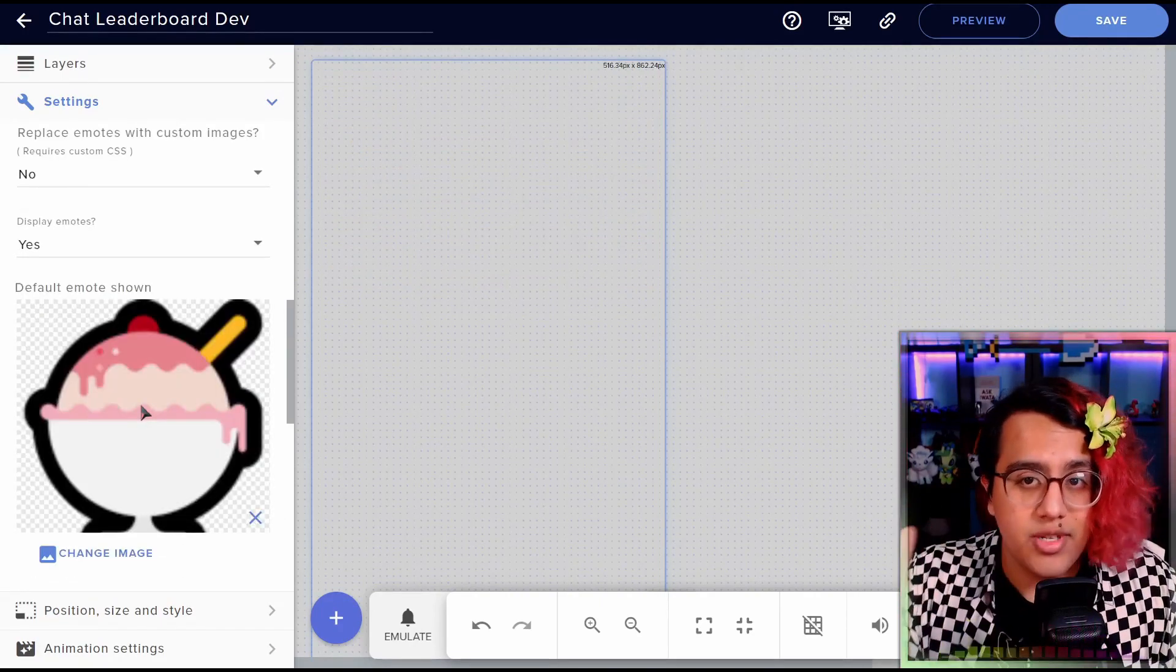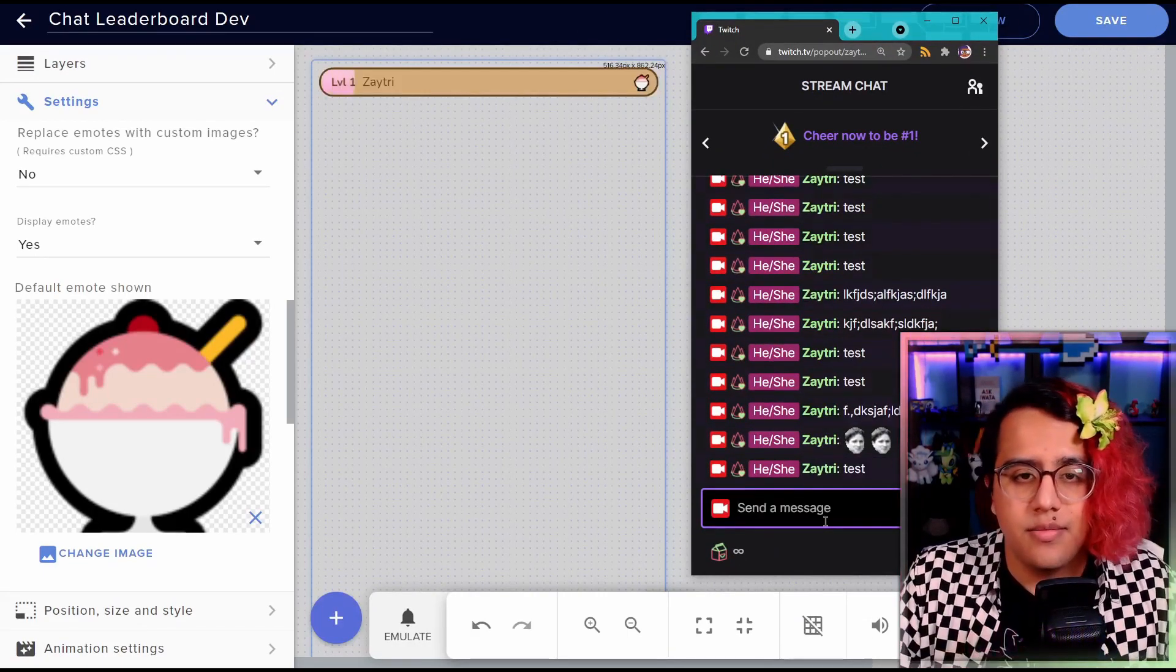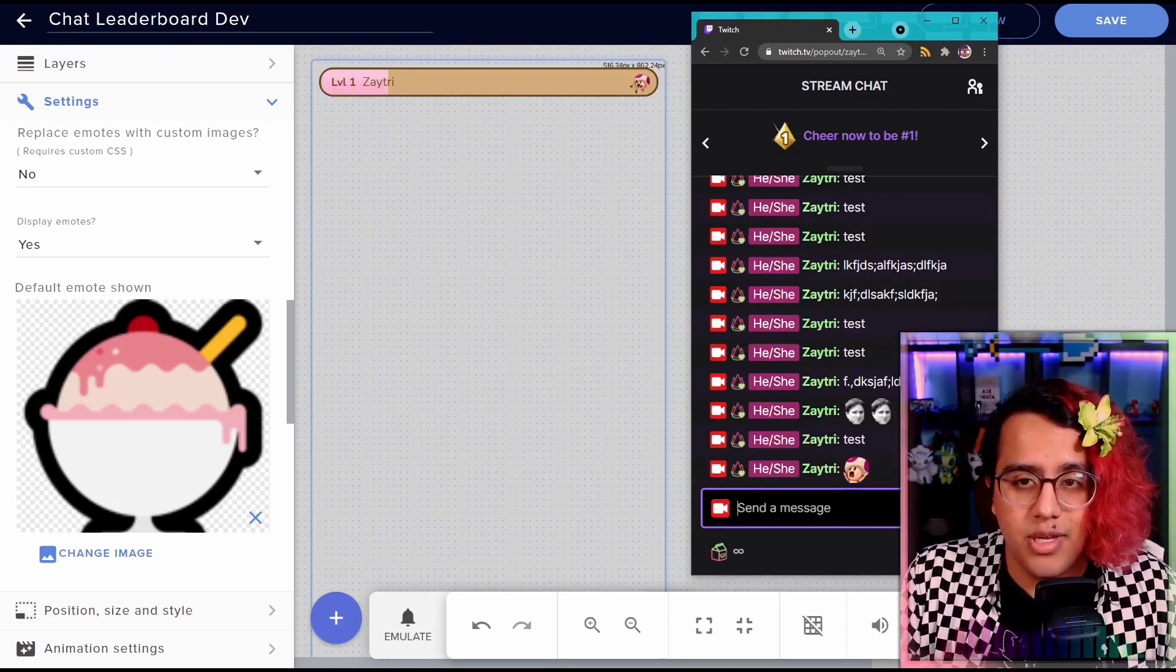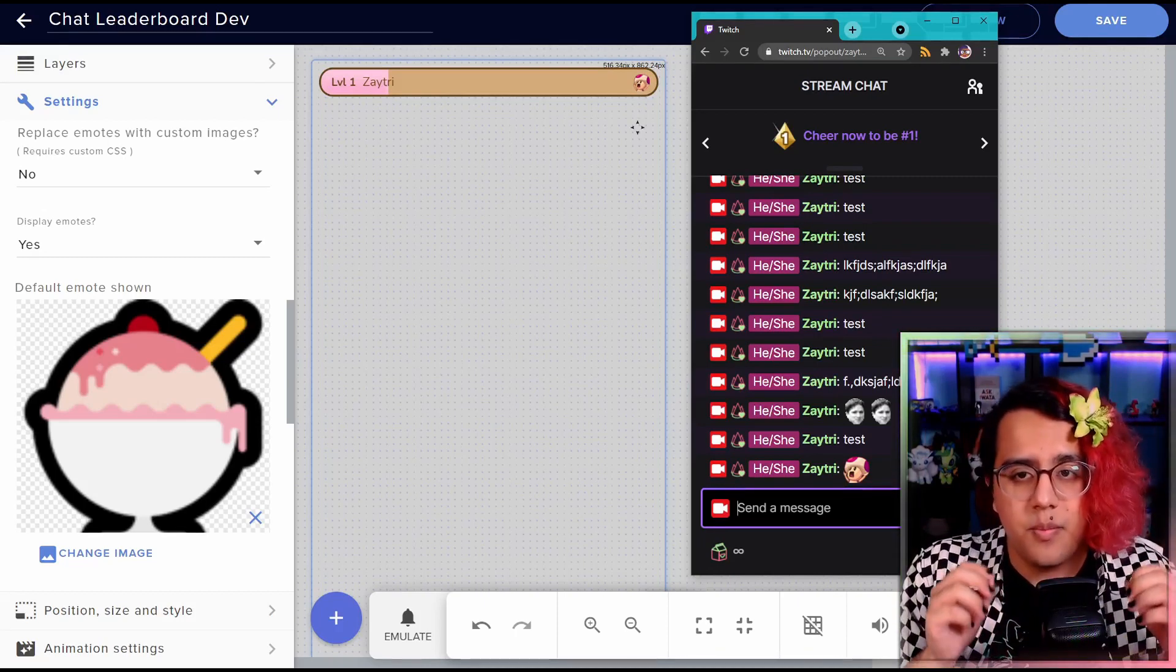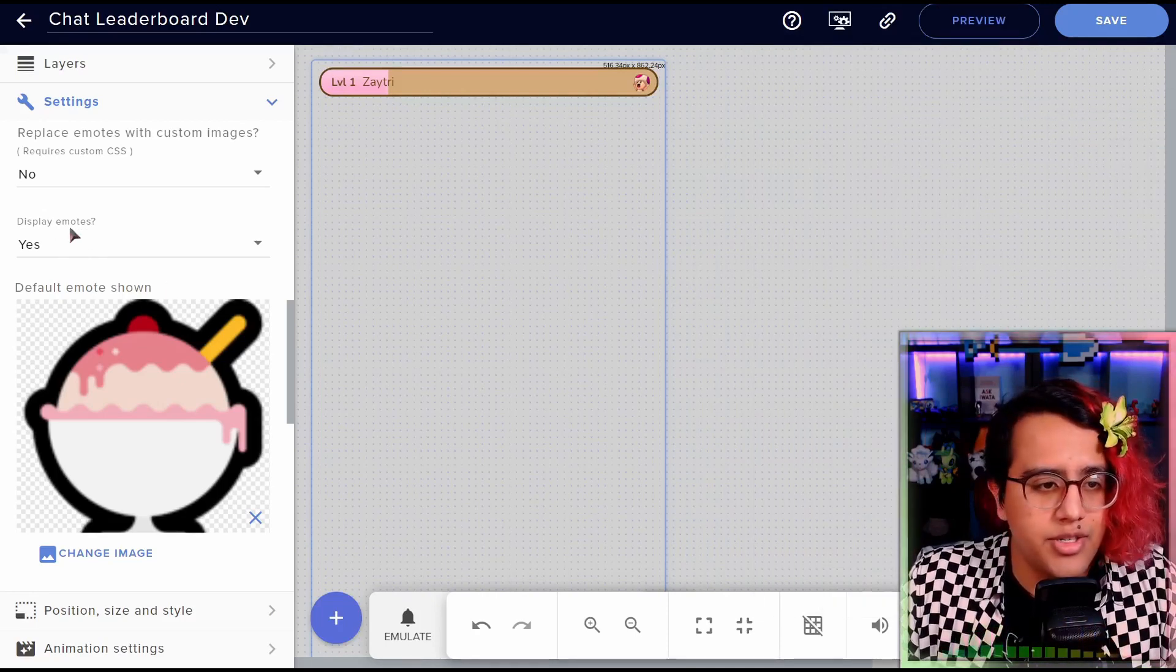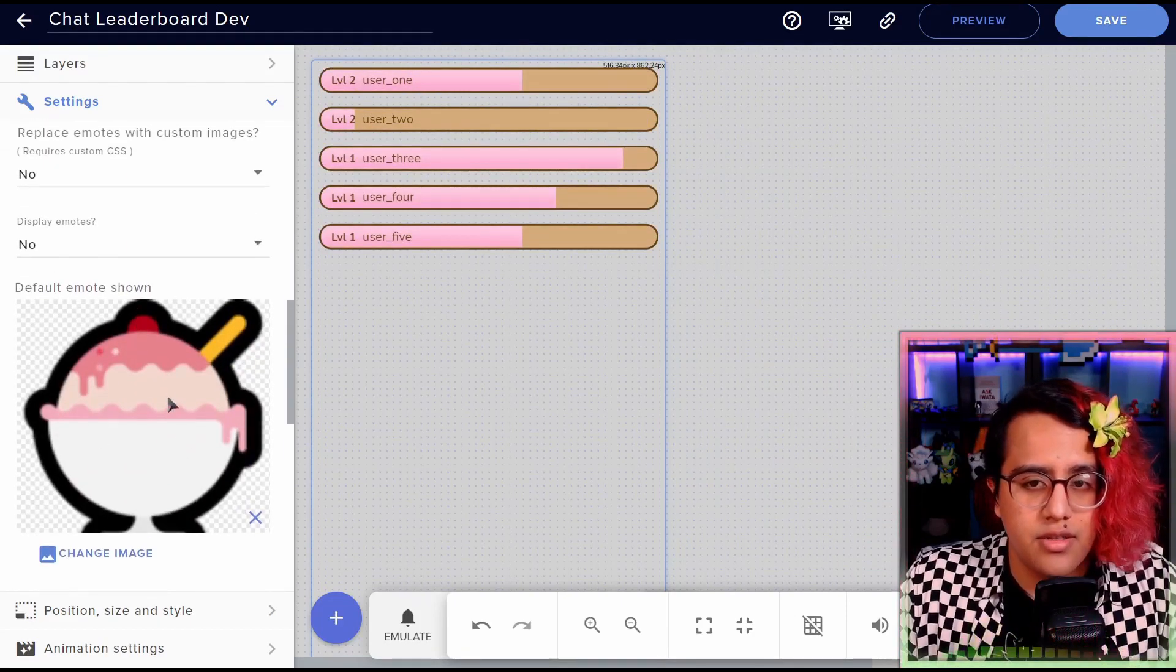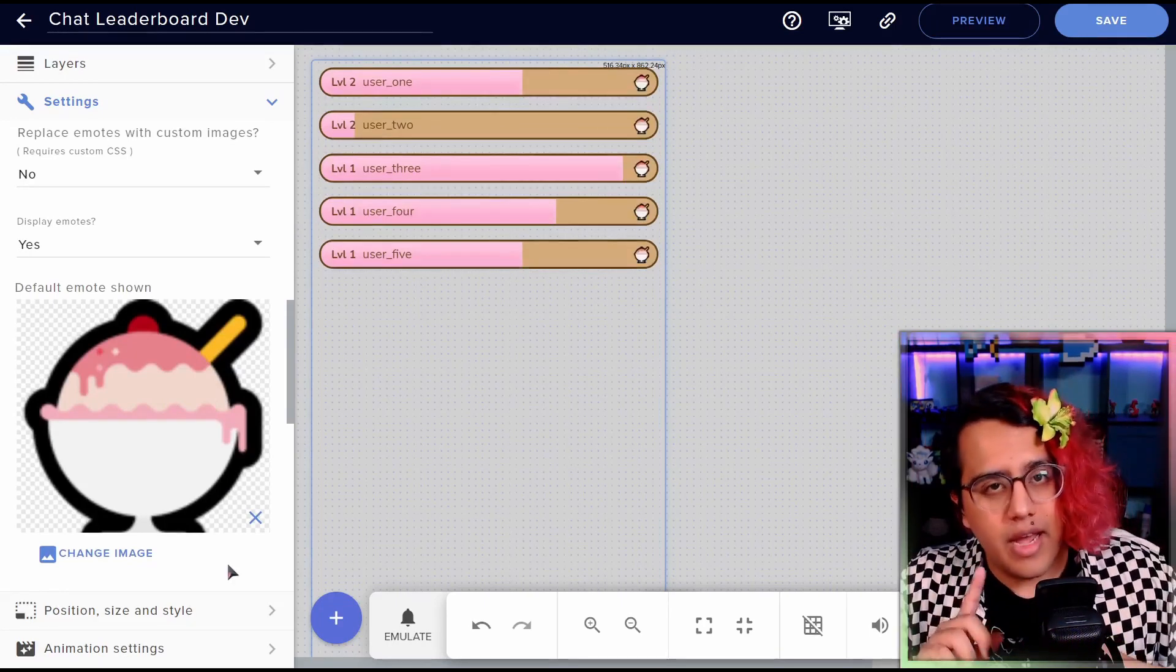All right, next, we have all these emote settings, which I haven't even explained that feature yet. So let's look at it in action. All right, test here. Now I'm on the leaderboard. And if I use my ice cream emote, you can see that this little ice cream that was there now changes to whichever emote I use last. So this is a nice little way of having a little profile image per user. So you can mess with how this works, you can choose to not display anything. If you don't want to have that feature, it's optional. You can also change the default image that is shown before anyone has actually used an emote in chat.